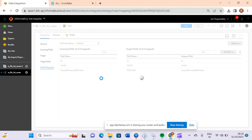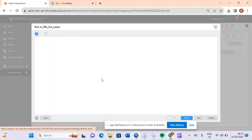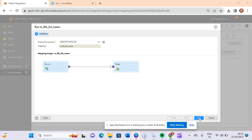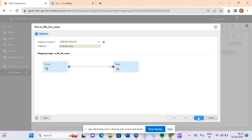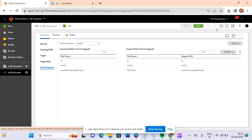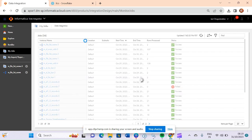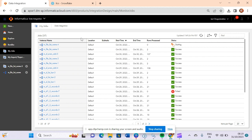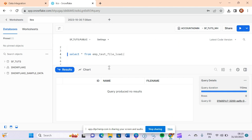These are simple but interesting questions that might come up in real-time development or in interviews. Now let me run the mapping. If you go to my jobs, you can see the job is running right now. It will show the name of the file along with its complete path.